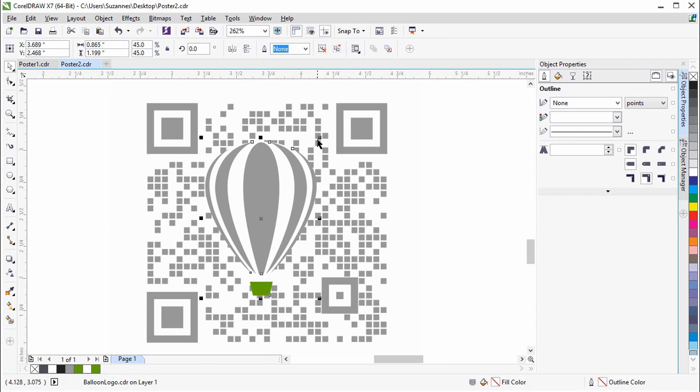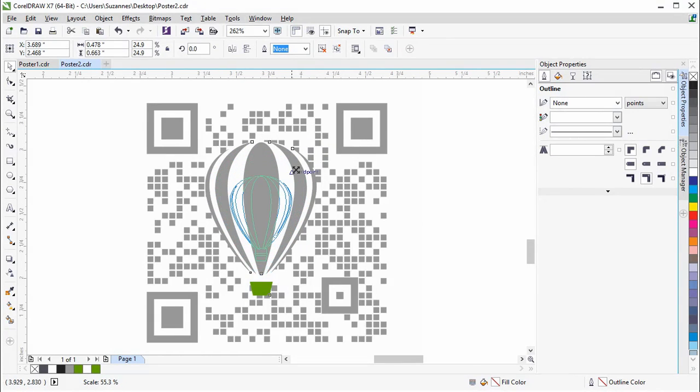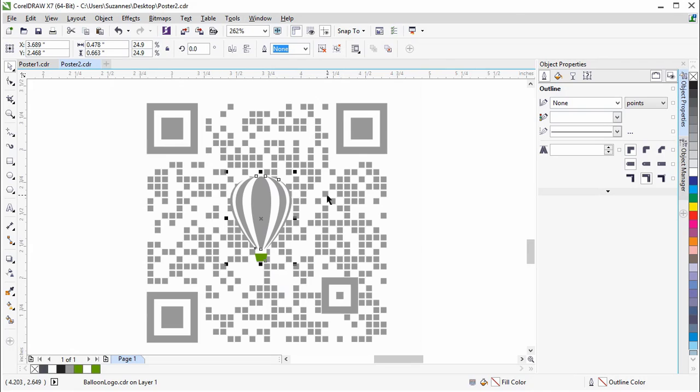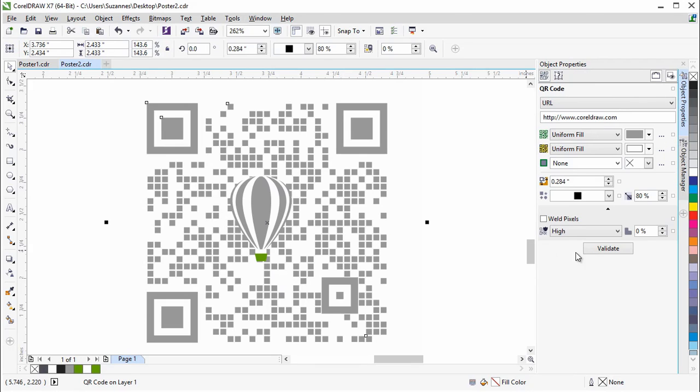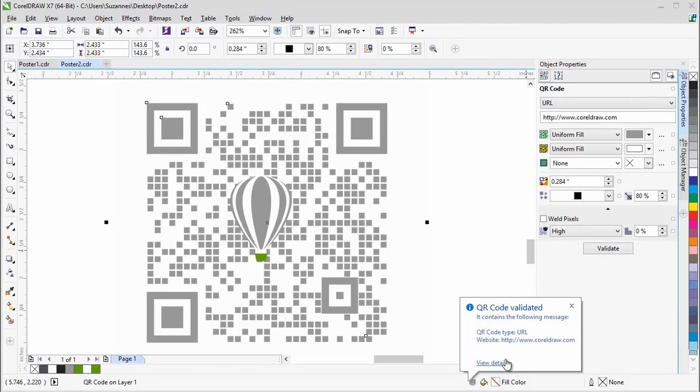Let's reduce the size of the logo, so that it's not covering as many of the pixels. Now let's click on Validate again. This time, the pop-up shows that the QR code has been validated with the QR code information.